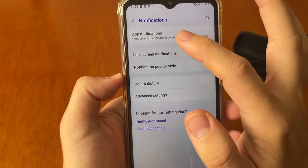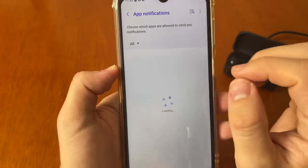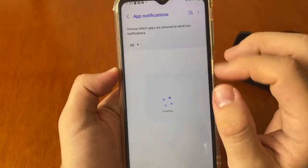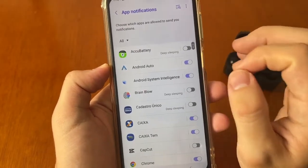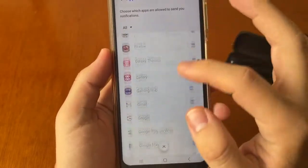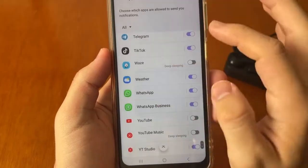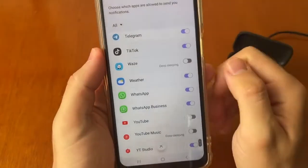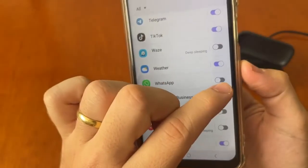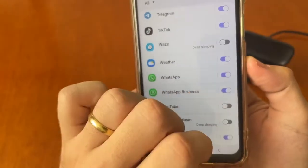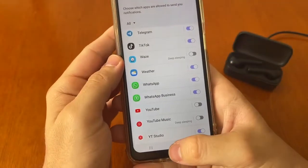Tap on App Notifications. You need to scroll down until you find the 'W' letter for WhatsApp. Scroll down and at the end tap on WhatsApp right here.